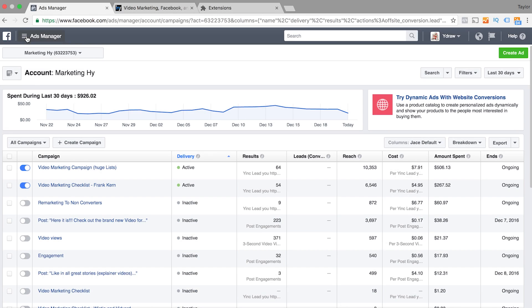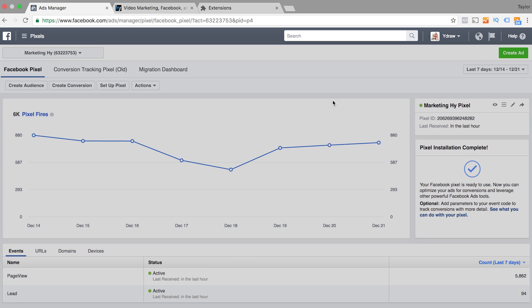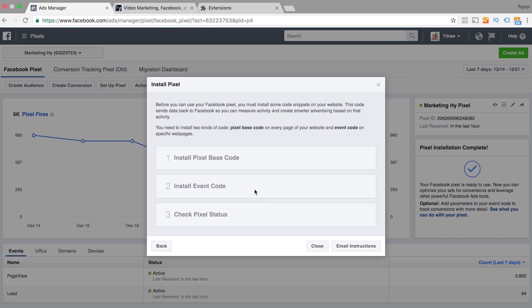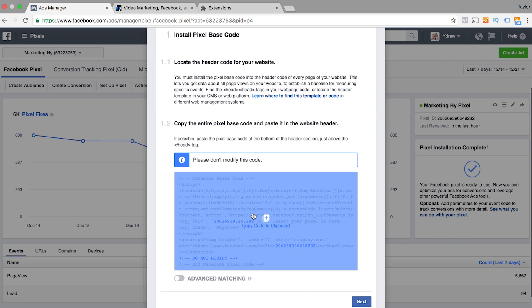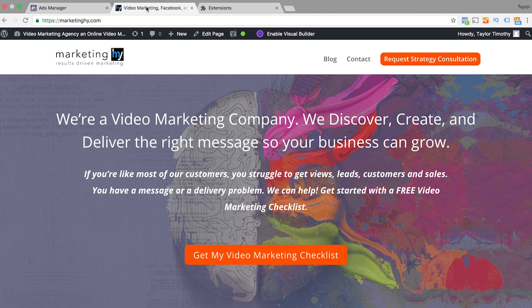Here inside of Facebook, let's get started on installing your pixel code to your site. Hit this drop-down menu, go over to Pixels, and under Setup Pixel, go to Copy and Paste the Code and click there. This actually copies the entire code for you.